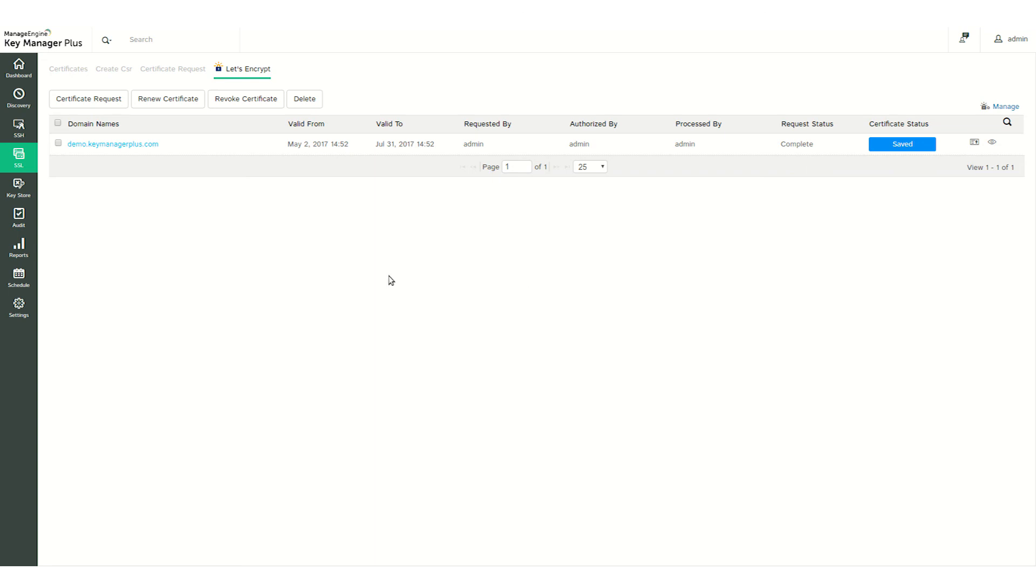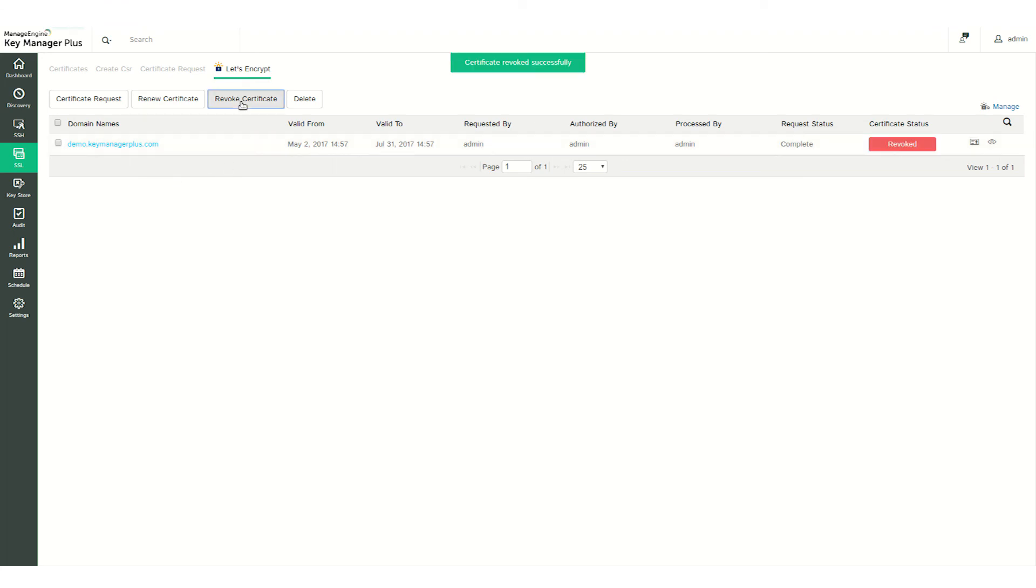To manually renew a certificate, select the certificate and click Renew Certificate. You can check the various versions of the certificate under the Certificate History option. If you want to revoke a certificate, select the certificate and click Revoke. The certificate is then revoked and becomes invalid.